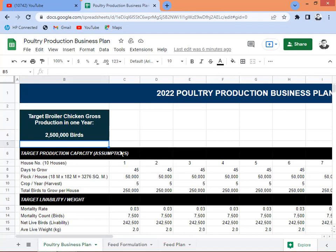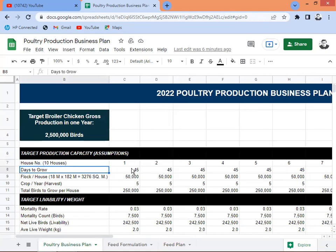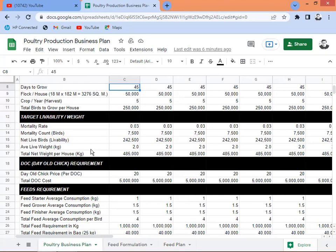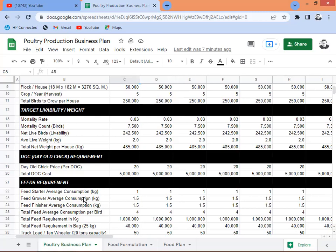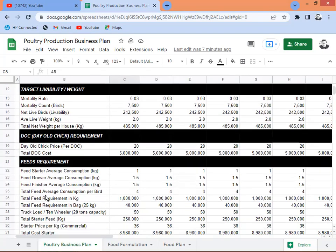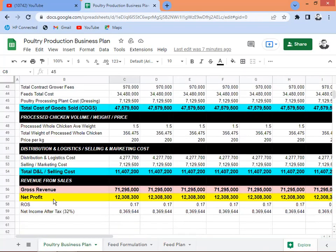In that plan, I was going to produce 2 million 500,000 birds or broiler chicken in 10 houses, growing them at 45 days with a flock of 50,000 per house, 5 crops per year. I indicated all the parameters and requirements to grow the broiler chicken: target liveability, day-old chick requirement, feed requirement, contract grower, partner cost, processed chicken, and cost of goods sold.